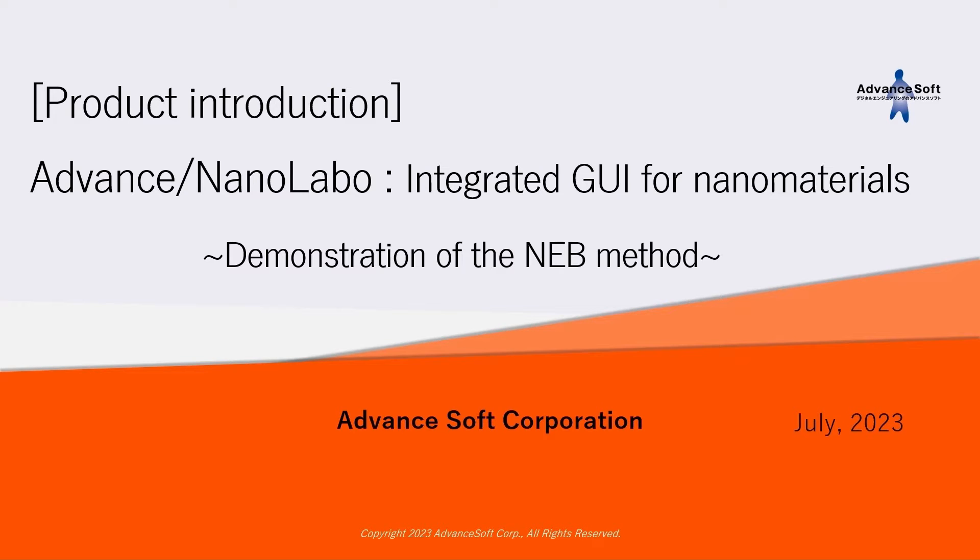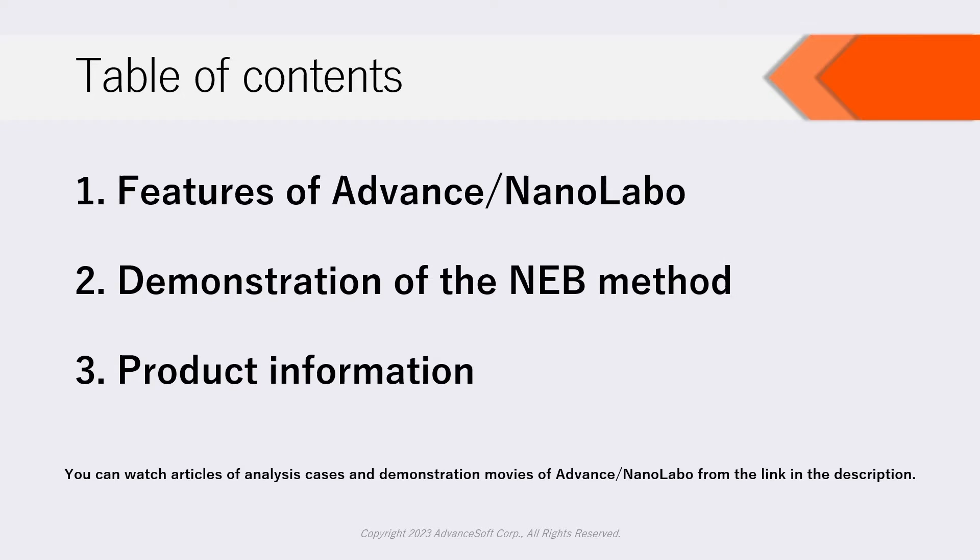In this movie, we will introduce Advanced NanoLabo, an integrated GUI for nano materials developed by Advanced Soft Corporation. Also, we will show a demonstration of NEB calculation with Advanced NanoLabo. The structure of this movie is as follows. Firstly, we will introduce features of Advanced NanoLabo.